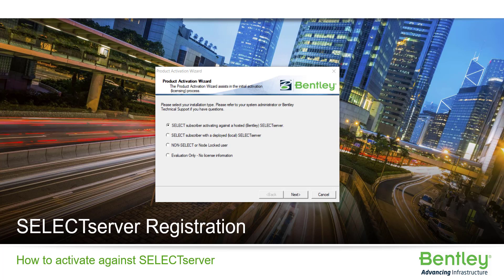You will see four available options. As previously mentioned, this overview is for the hosted select server. Therefore, select the first option: select subscriber activating against a hosted Bentley select server. Then select next.